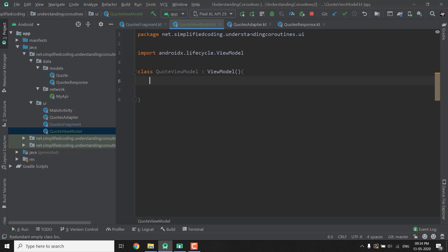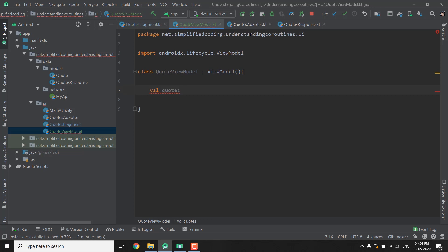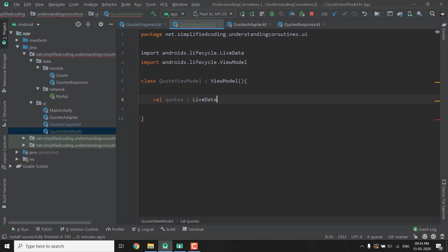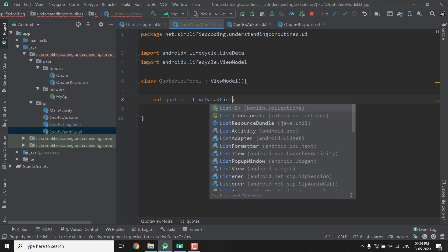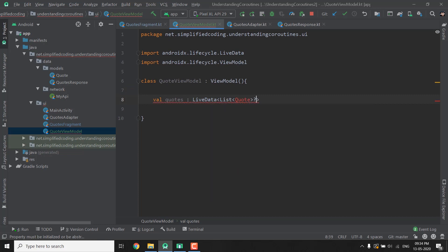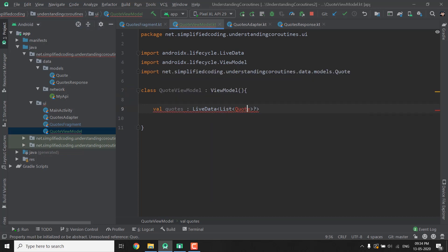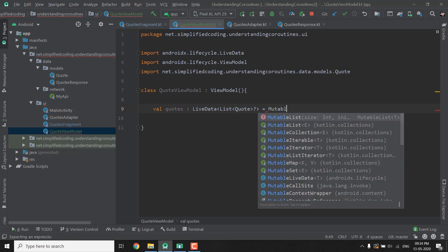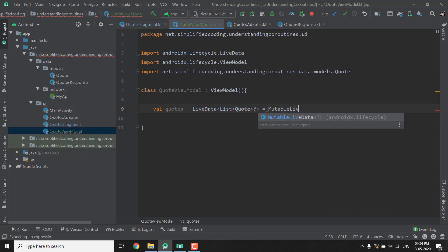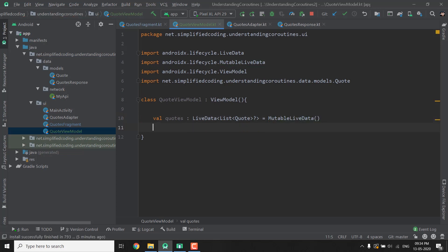Inside the ViewModel class I will create a Val that is Quotes and this Val will provide us the Quotes in our fragment. So it is a LiveData of type list of type Quote and it is nullable like this and let's create a MutableLiveData instance like this. So we have the Quotes that will provide us the Quotes in our fragment.